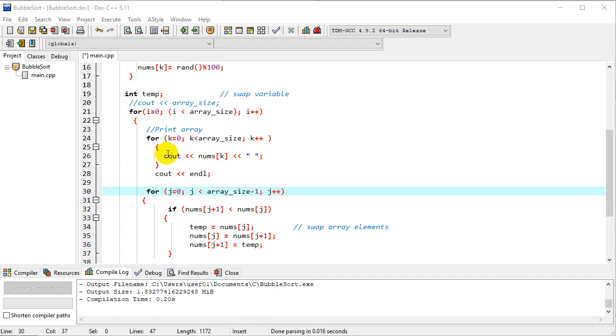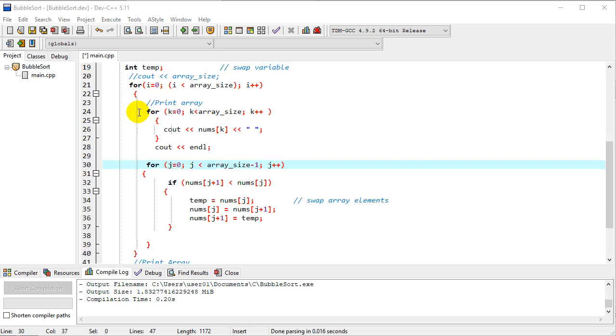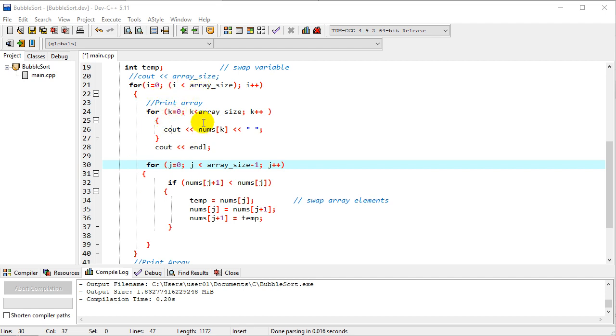This is a bubble sort, so we're going to go through two loops here. The i loop will go through for the size of the array, and each time at the very beginning of that loop, I'm going to print the array just so we can see what's going on. How does this bubble sort work?